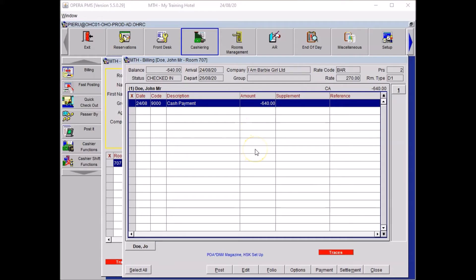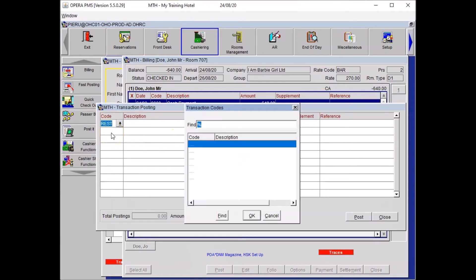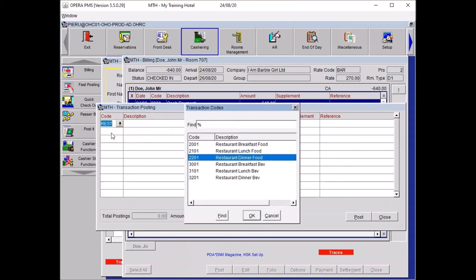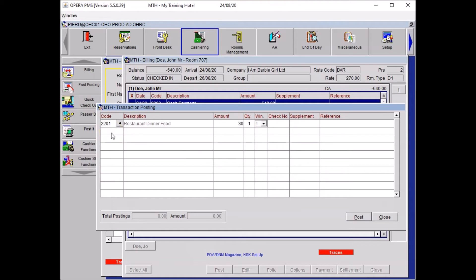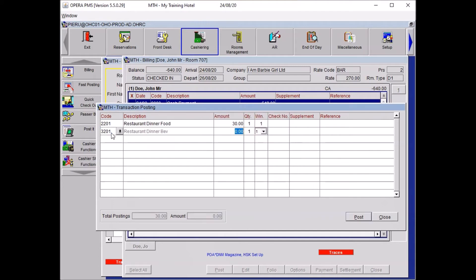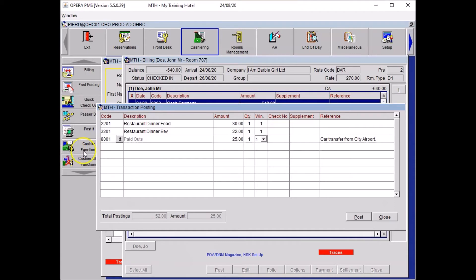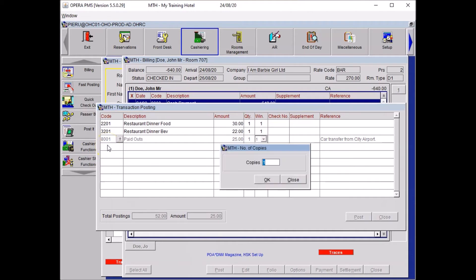So now let's do the posting. I click on post. So my guest had a dinner. So let's write restaurant dinner food for 30 pounds. And then it was restaurant dinner beverage for 22 pounds. Your guest has a reception to pay for a taxi on arrival from city airport. So that was the paid out. 25 pounds. And in reference you write down car transfer from city airport. Press enter. In real life you need to print a copy because you will have removed some money from your float. You might get a press close.